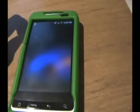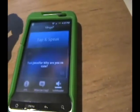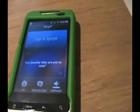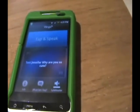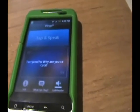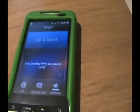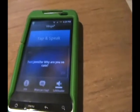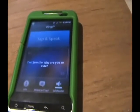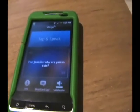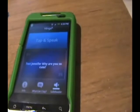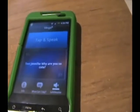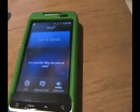So, a little Vlingo demo. As you can see, it loads and says 'tap to speak.' It gives you examples like 'text Jennifer, why you're so cute?' You can send emails, you can send texts, you can search Google or do an internet search for a place or anything. It even has a feature called SafeReader which reads out any text or email that you receive.